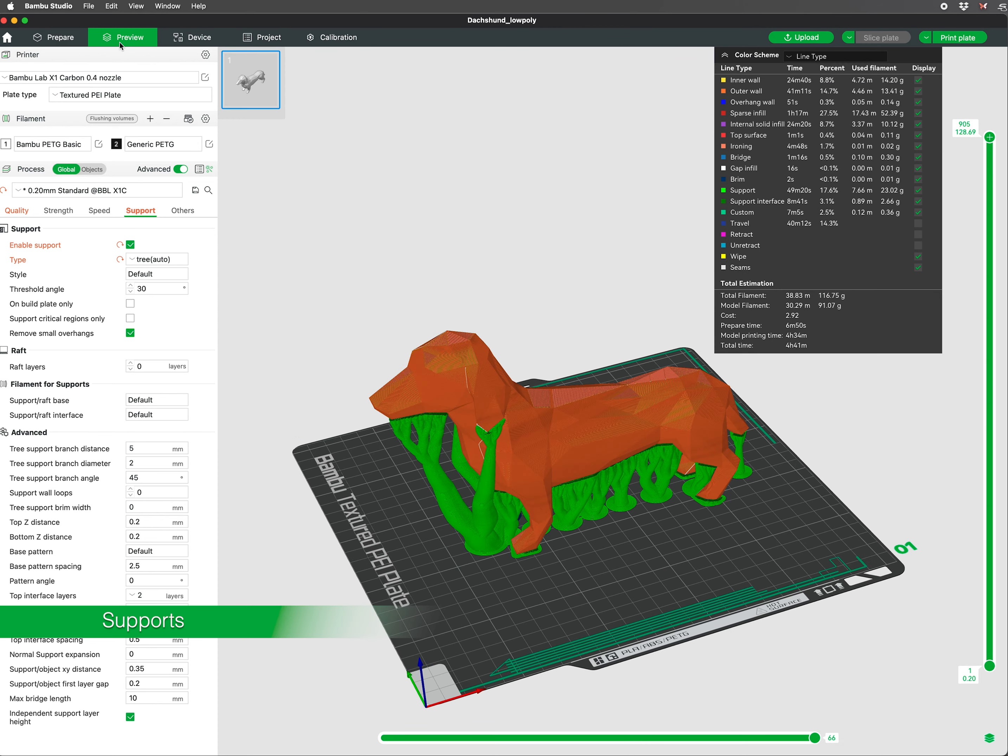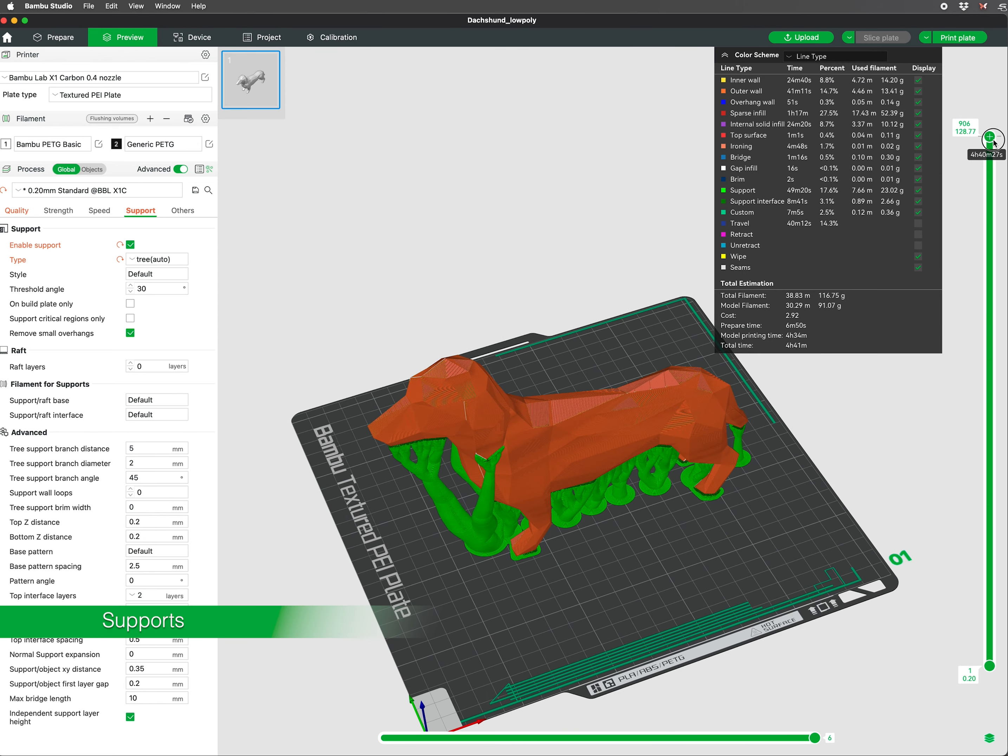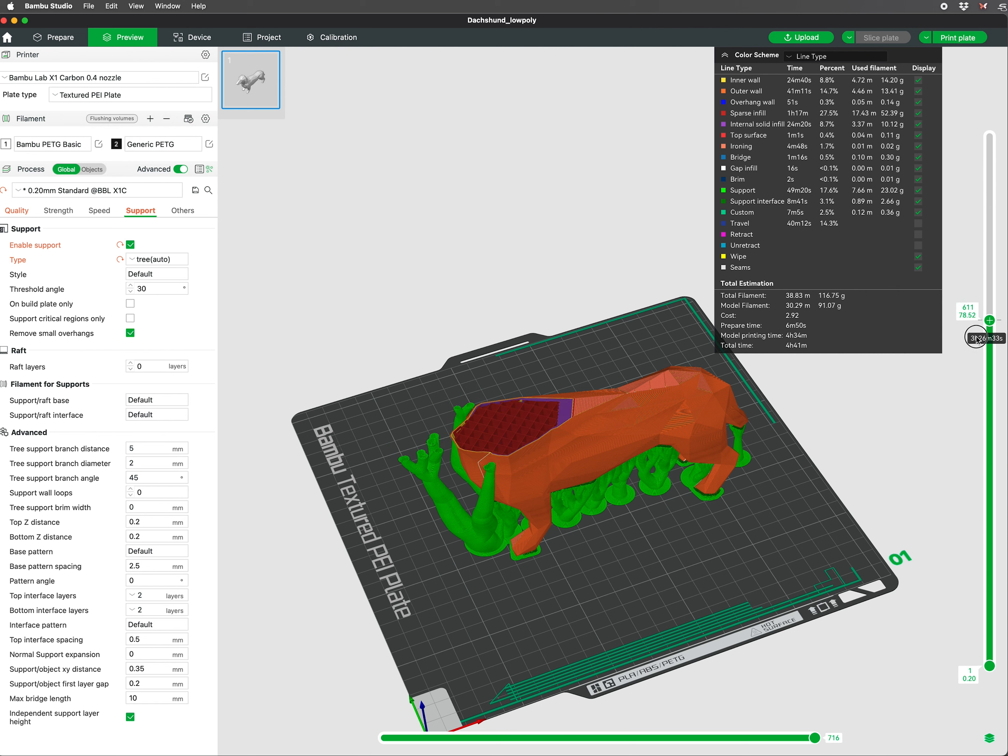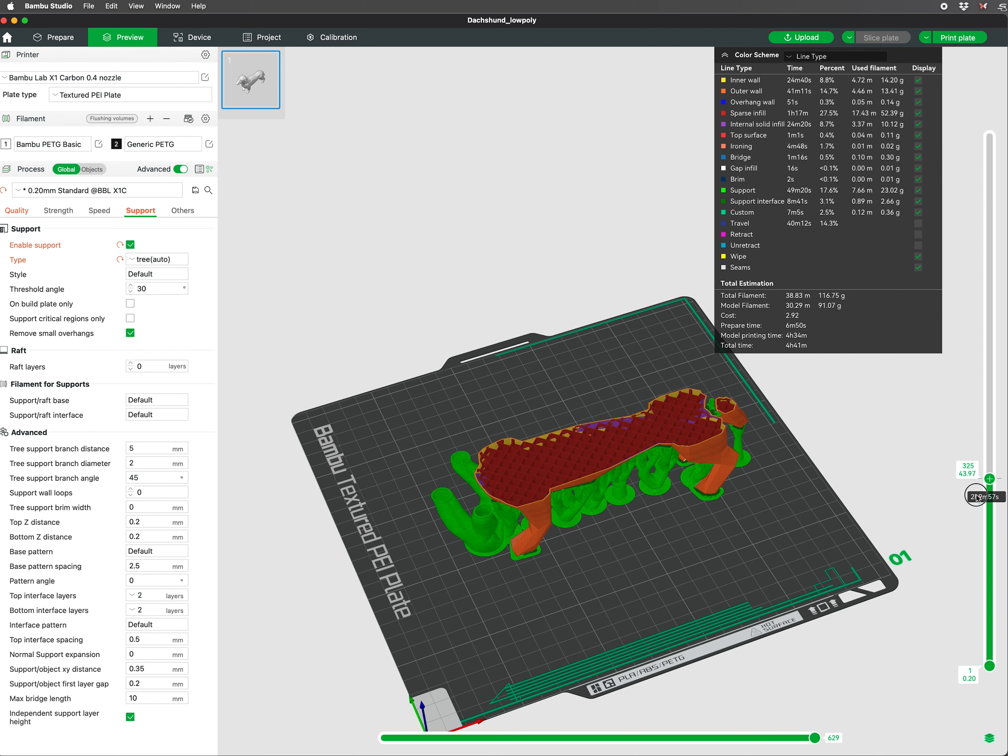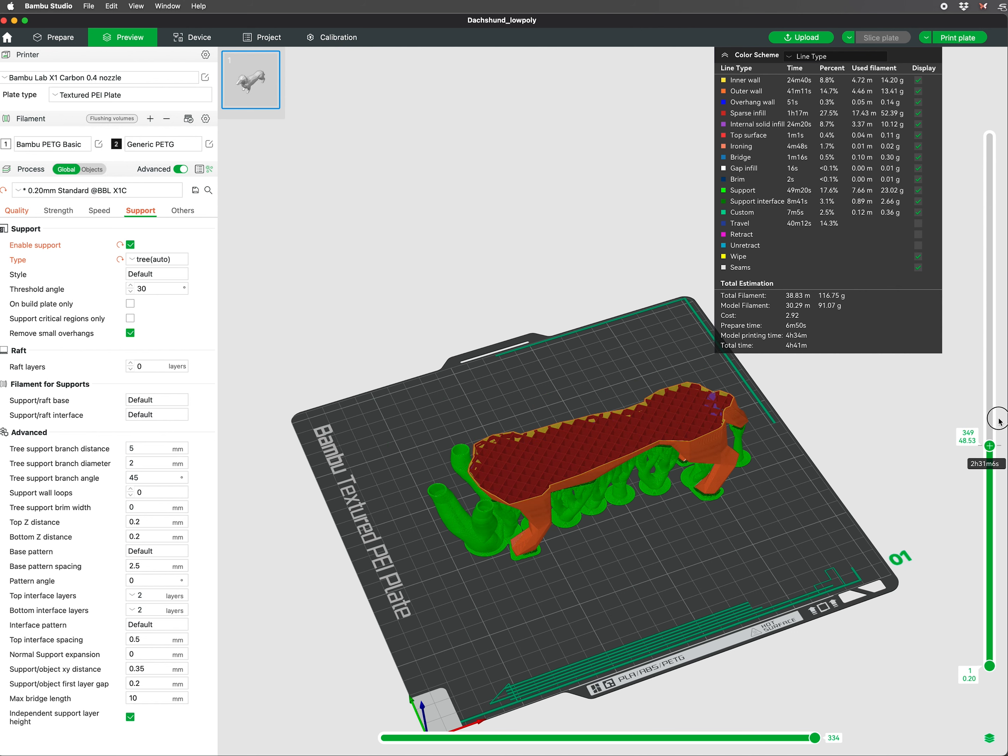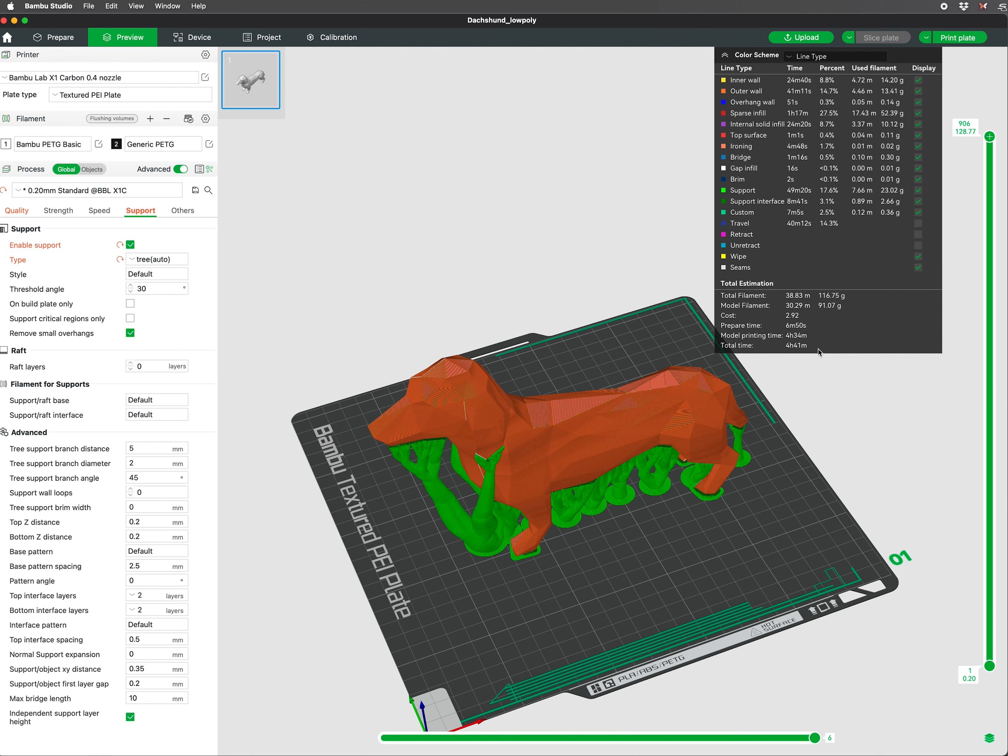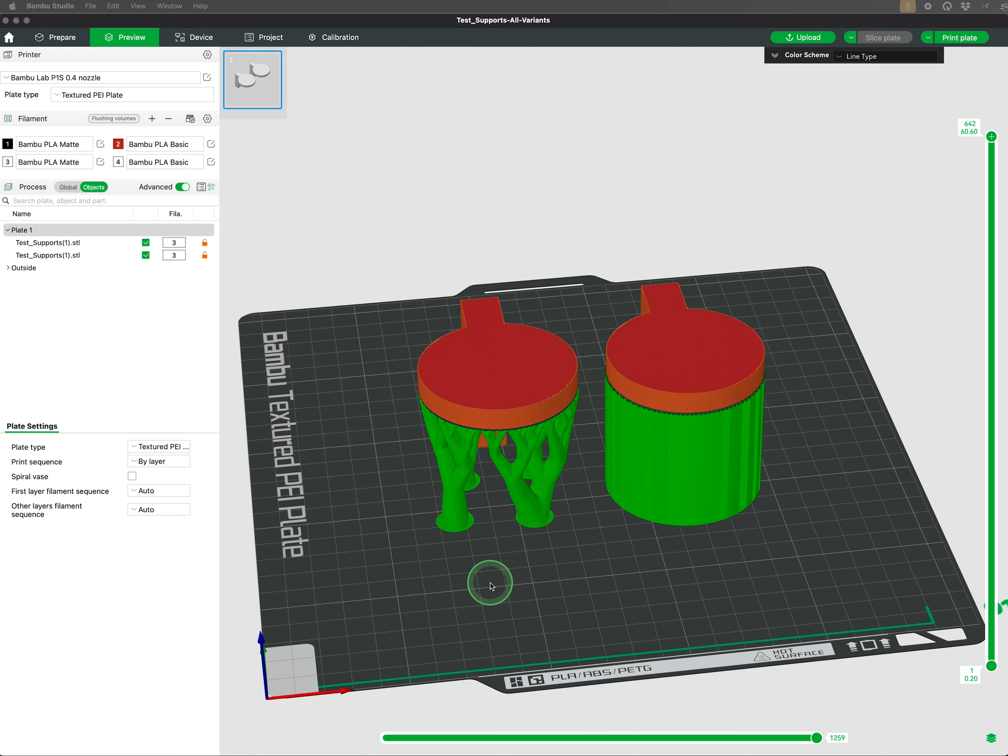In 3D printing, supports are temporary structures printed alongside the main object to provide stability for overhanging parts or complex geometries. They prevent sagging, warping, or collapsing by offering a scaffold for layers that do not have sufficient contact with the layer below.